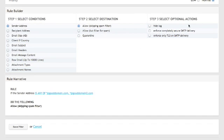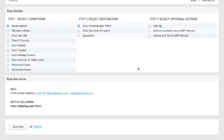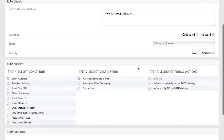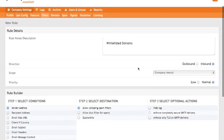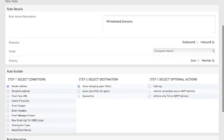And then there are some optional actions here, for example, hiding logs. In this case, it doesn't necessarily apply, so we'll leave that alone. Now we have a name. We have the appropriate scope across the organization. It's inbound. Let's go ahead and hit save.